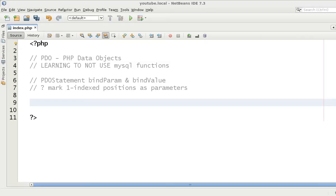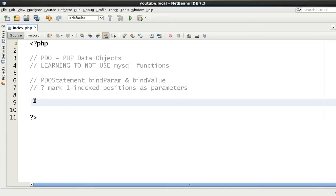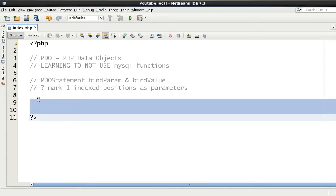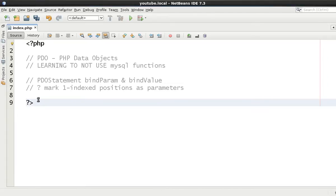Now this one's going to be about bind parameter and bind value once again, but using a different method. As you can see here, using question mark one index positions as parameters. So just as a refresher, we're going to start from the beginning and basically learn how to do it once again.